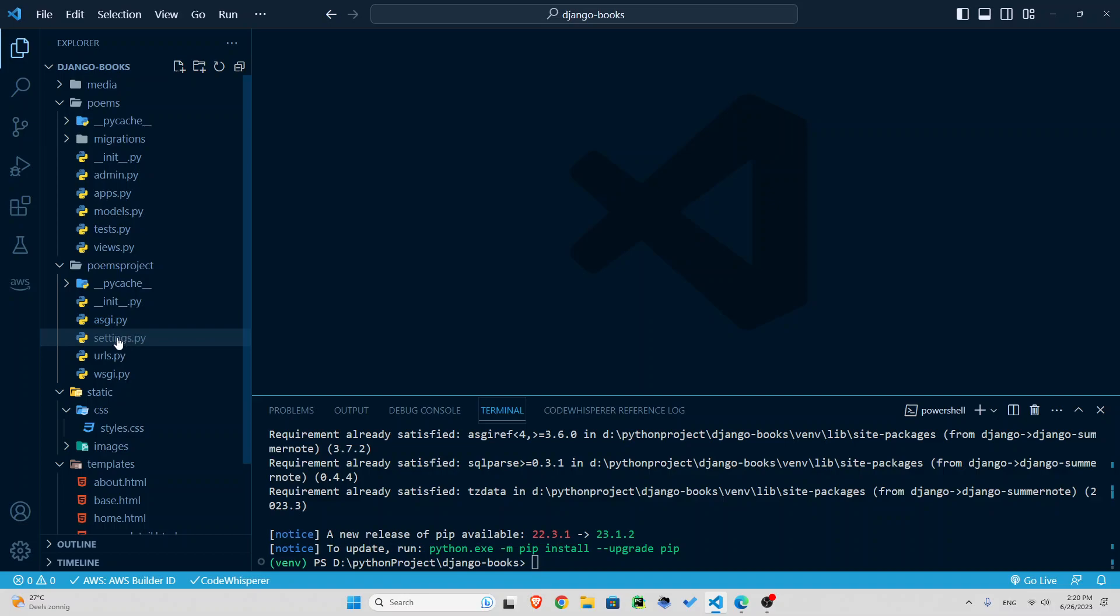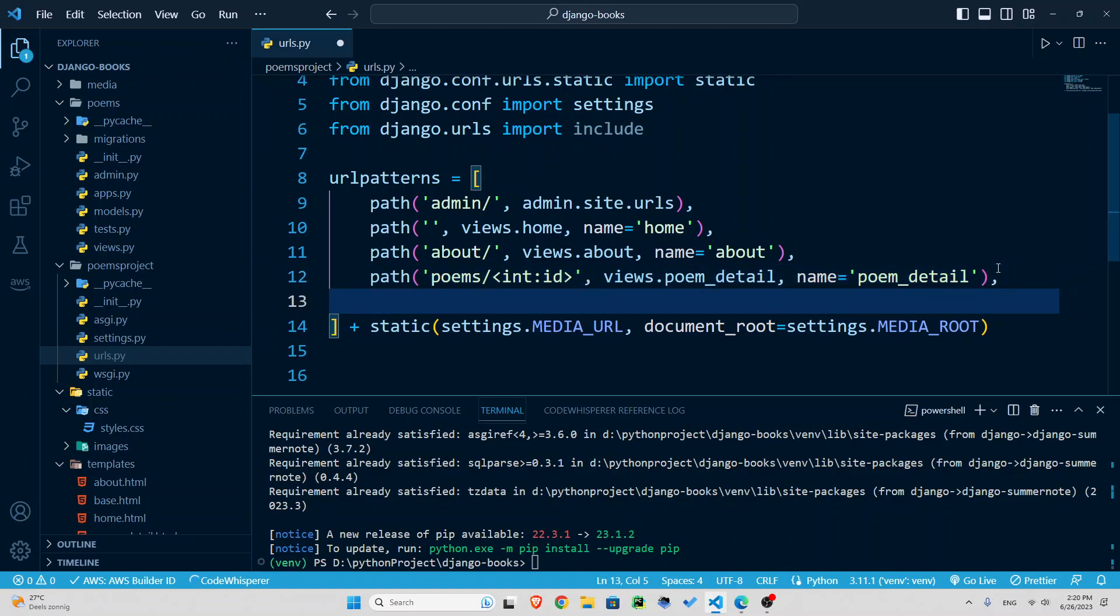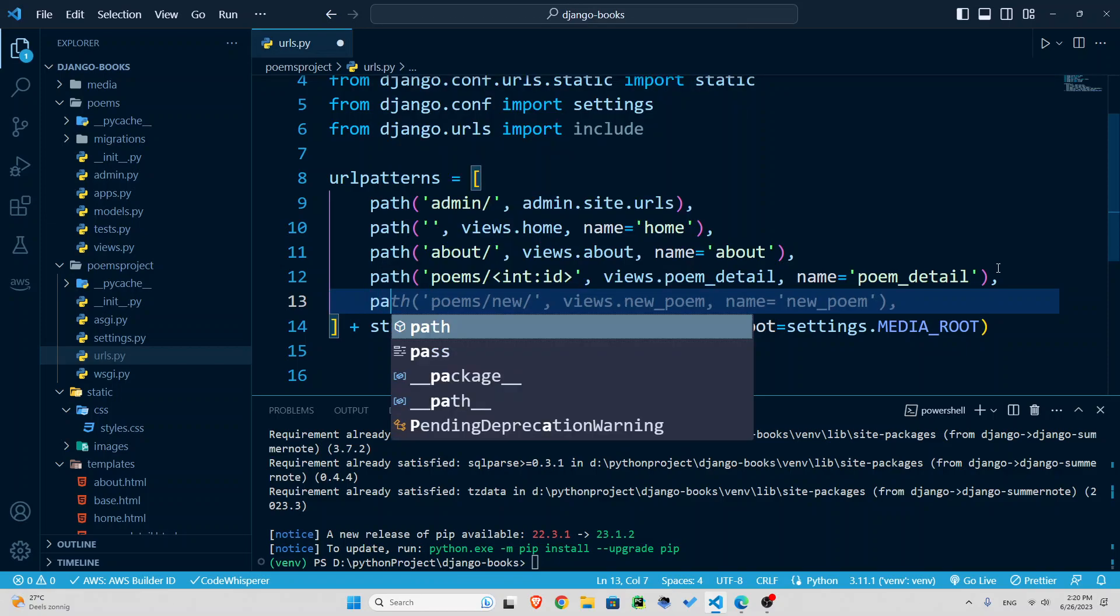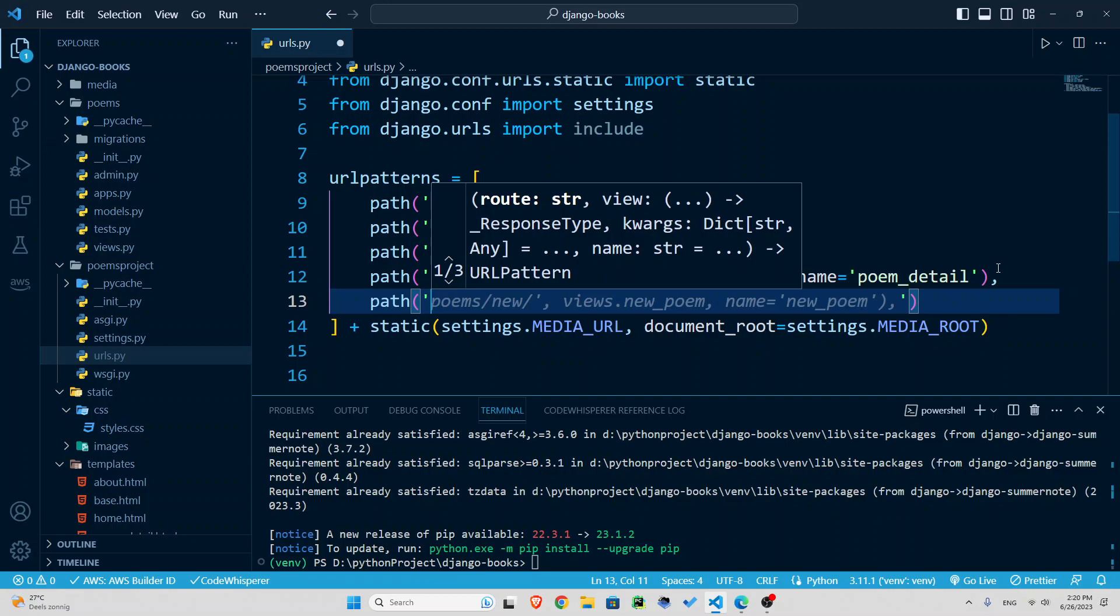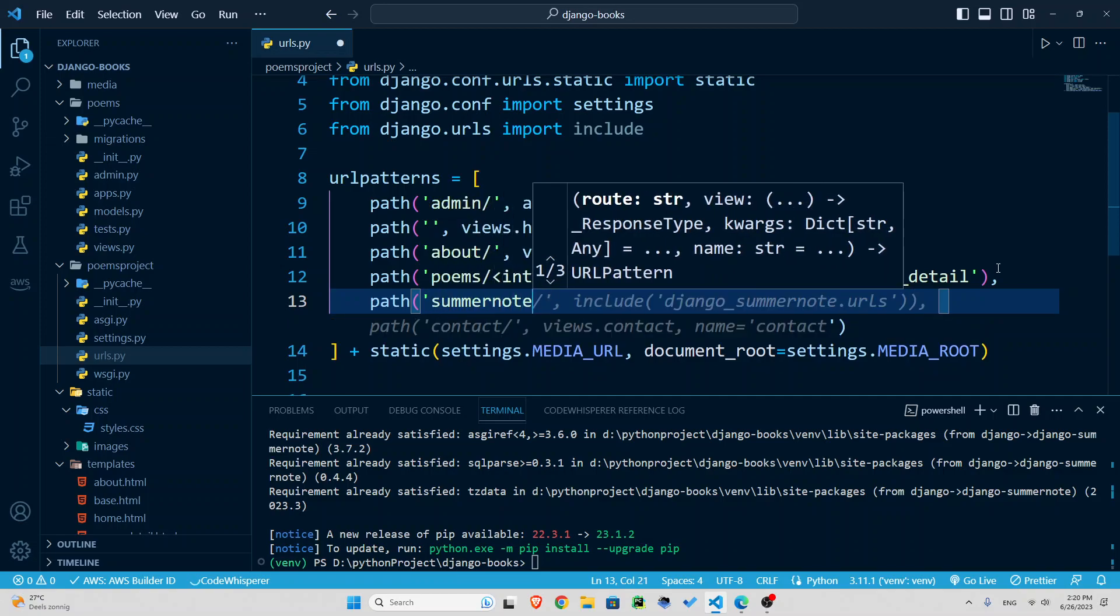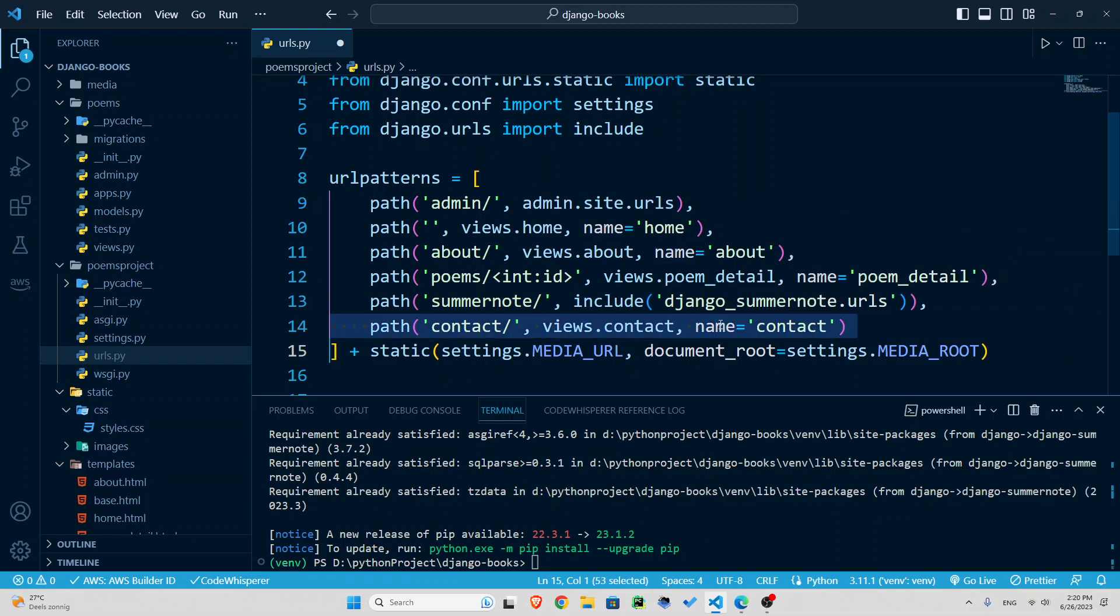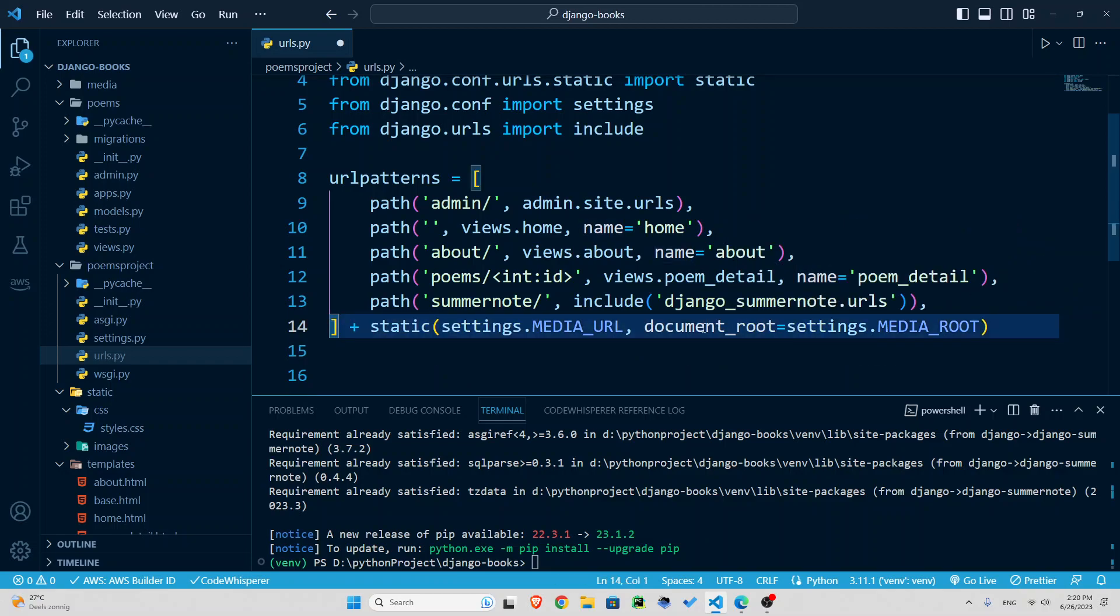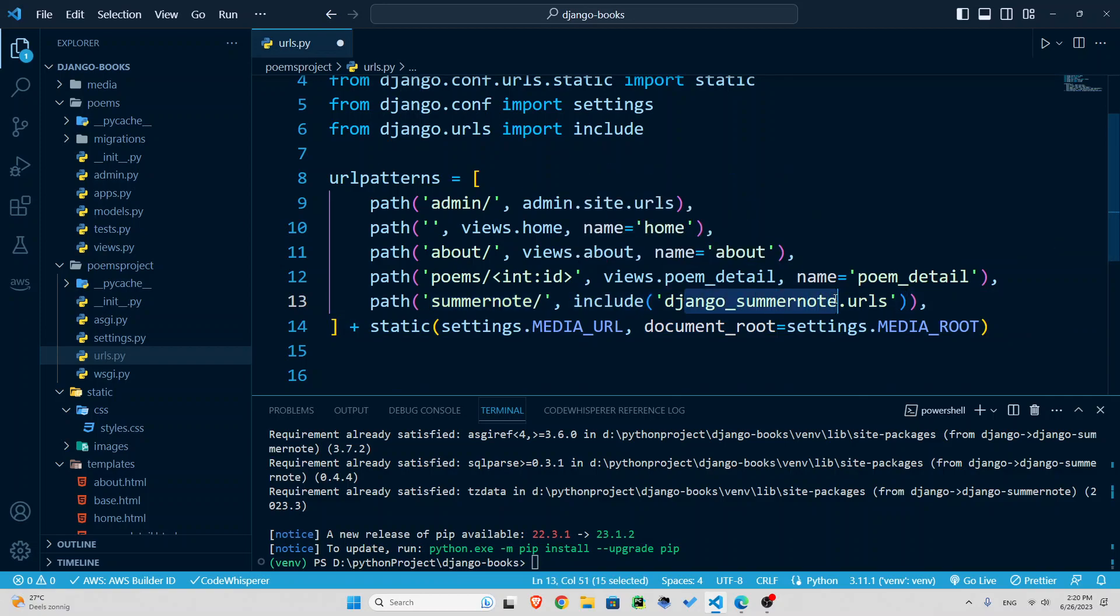Another thing we need to do, we can go to our URLs here and add the URL because we are going to have some media there as well. We're going to have some images inside that text editor. That's just awesome. So we're going to include path to summernote.